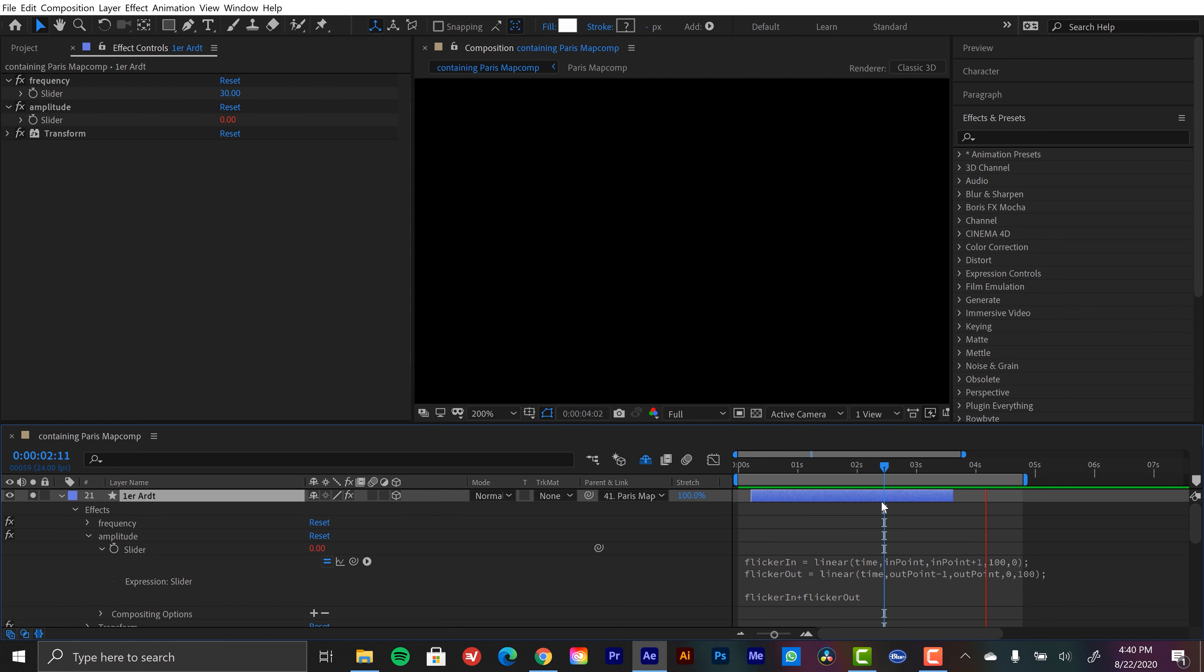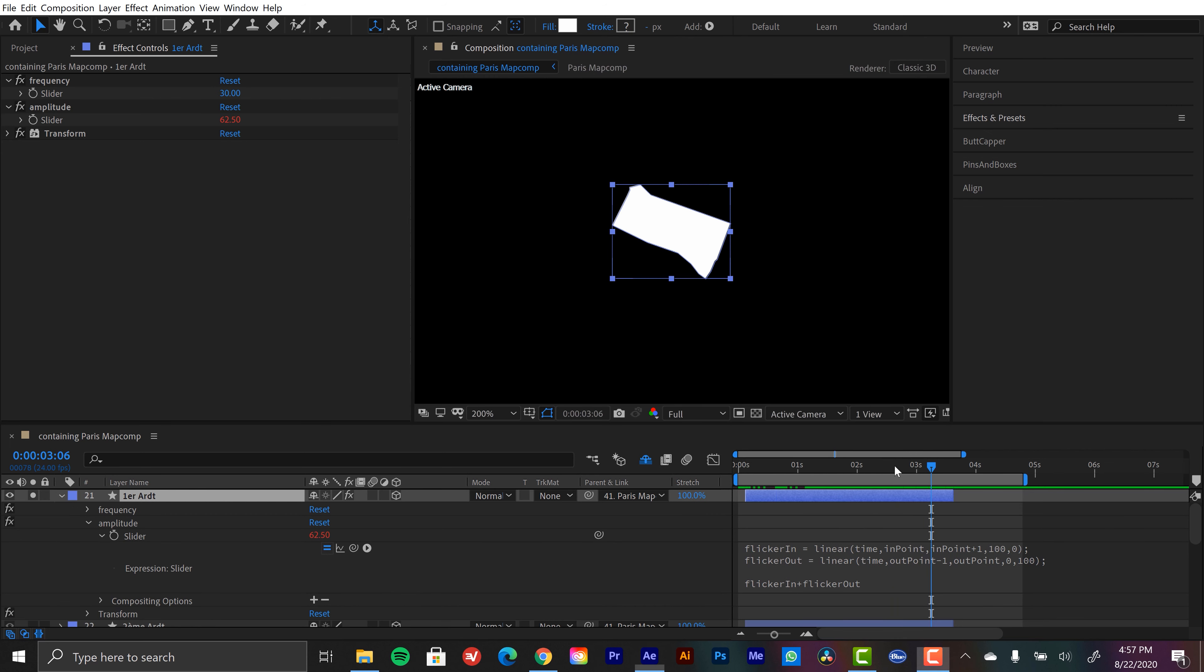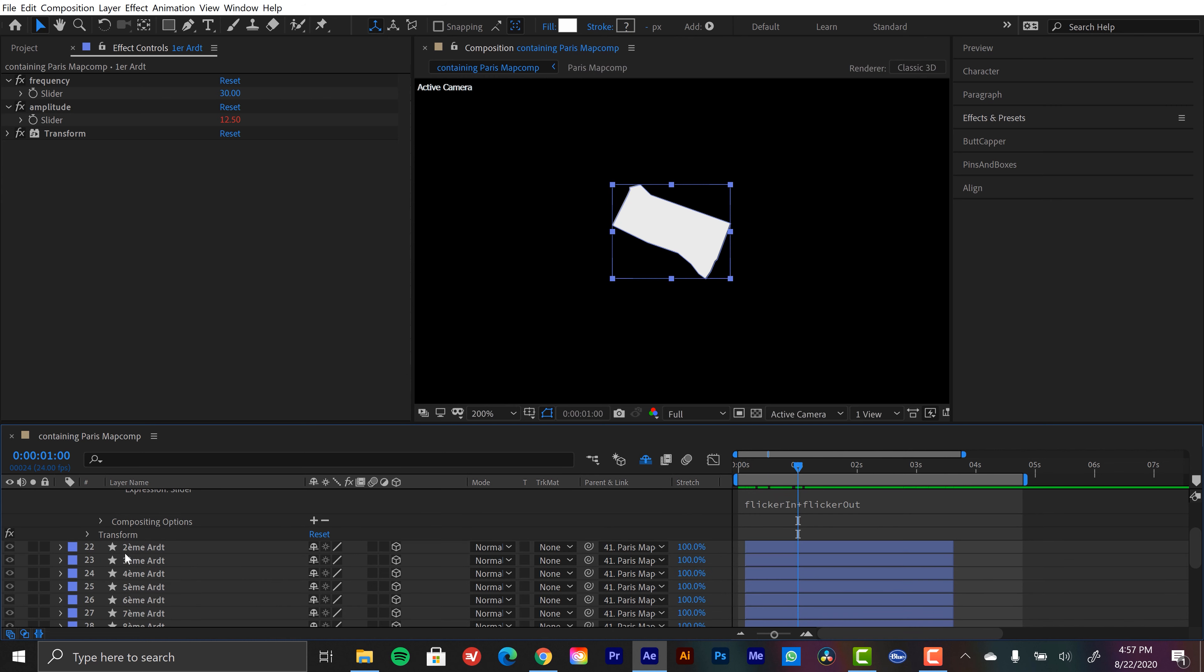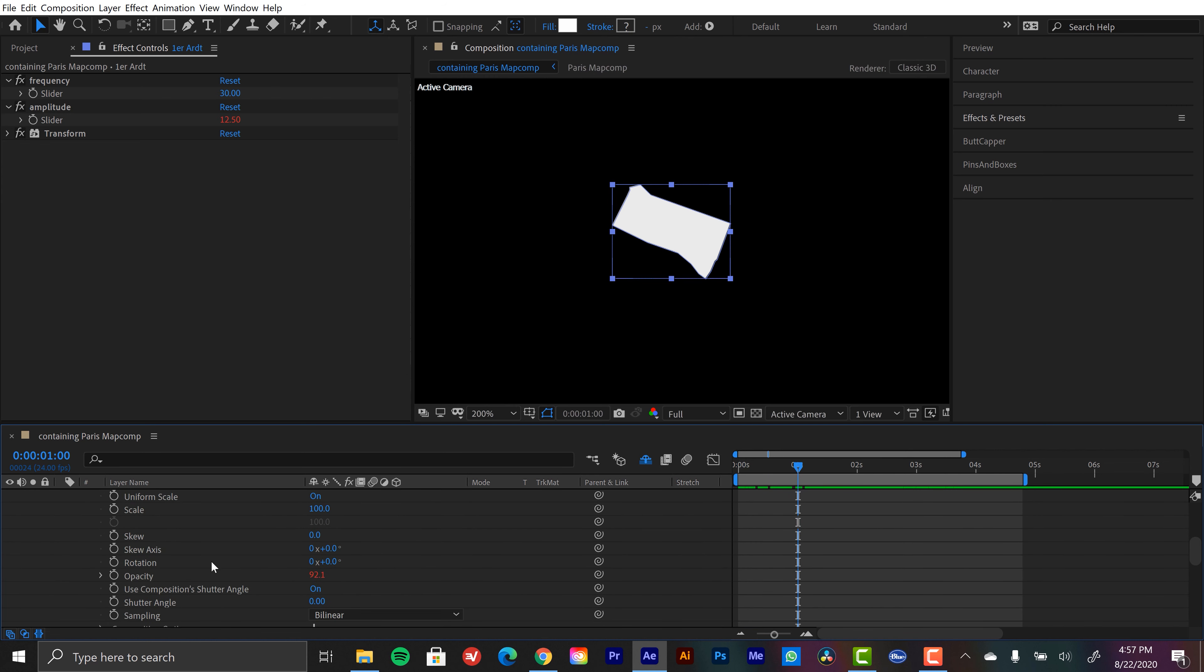I don't have to tinker with any keyframes. Who has time for keyframes? I certainly don't. Oh, and the last thing I want to do is I don't want this to come up to 100 opacity. So if I go back down to opacity here in the transform effect, I want it to be 25. So I can just change this actually.